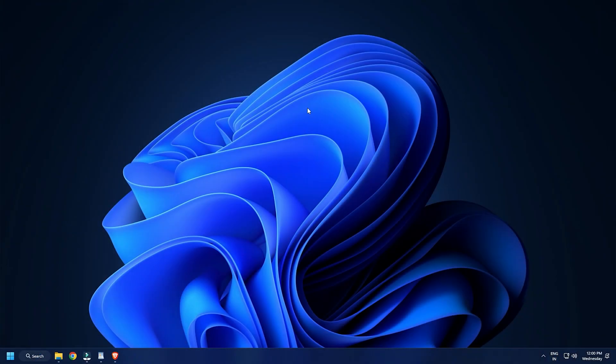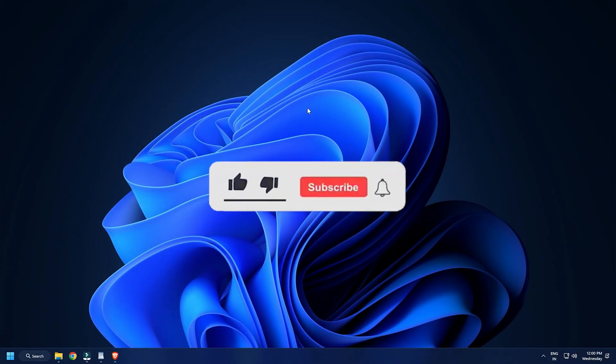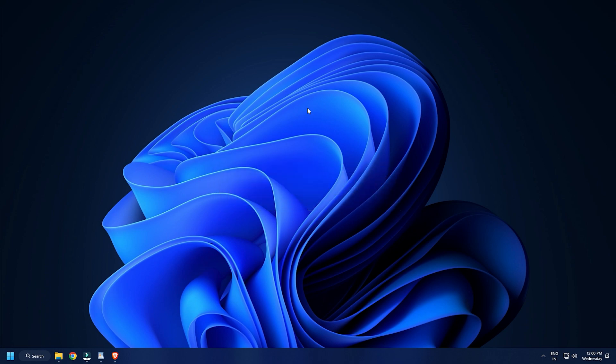So, that's it, subscribe to the Windows Club for all your tech solutions related to Windows. Thanks for watching.